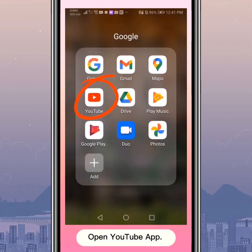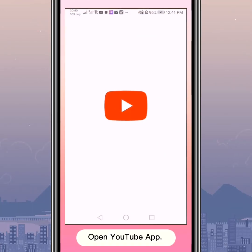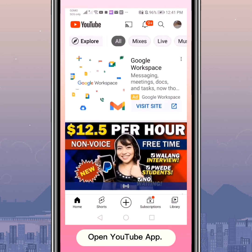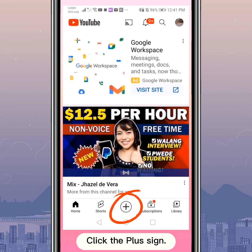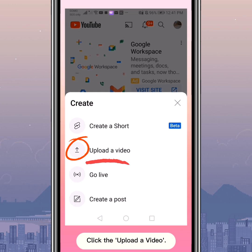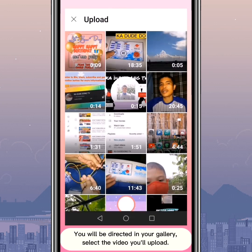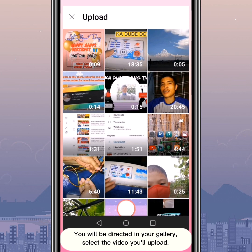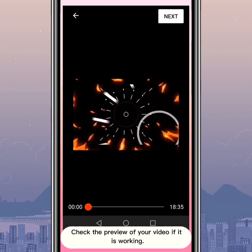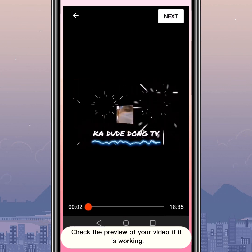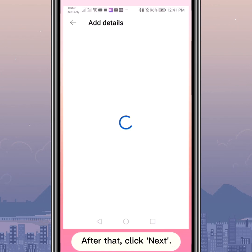Open the YouTube app. Click the plus sign, then click 'Upload a Video.' You will be directed to your gallery — select the video you want to upload. Check the preview of your video to make sure it is working. After that, click Next.